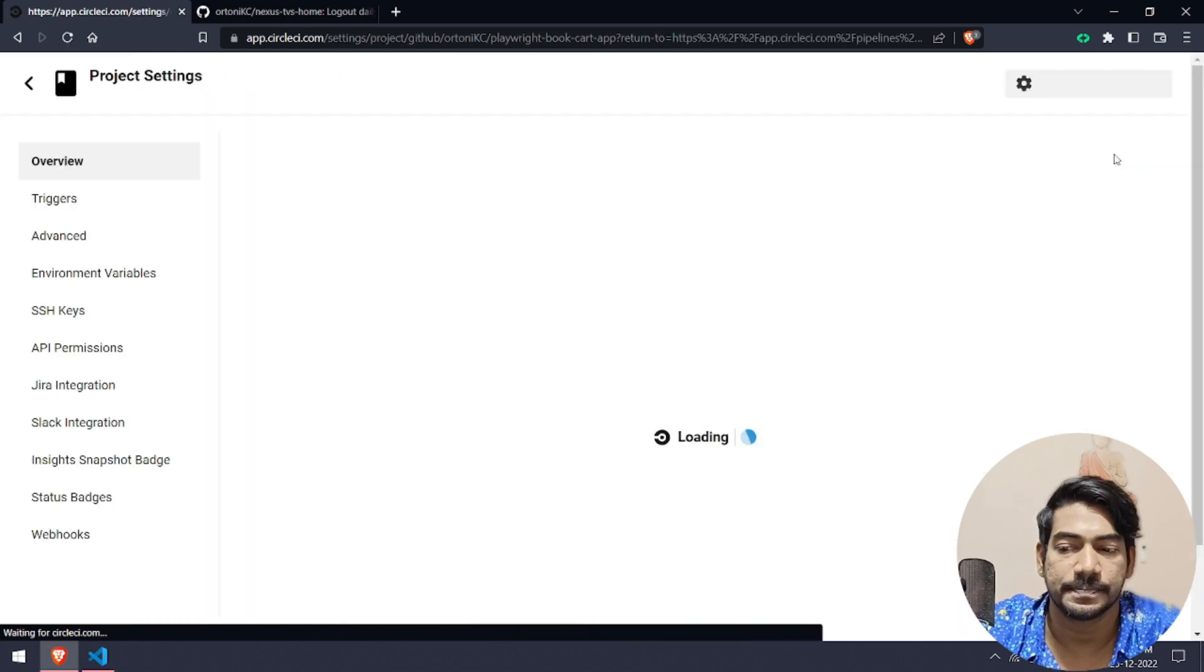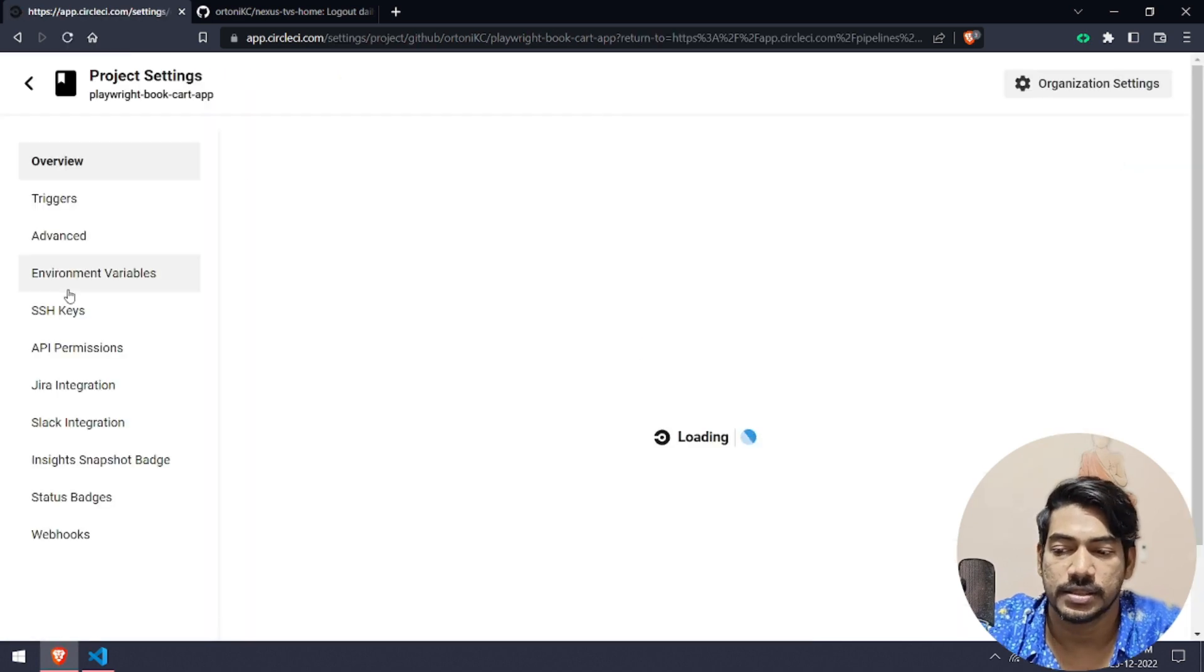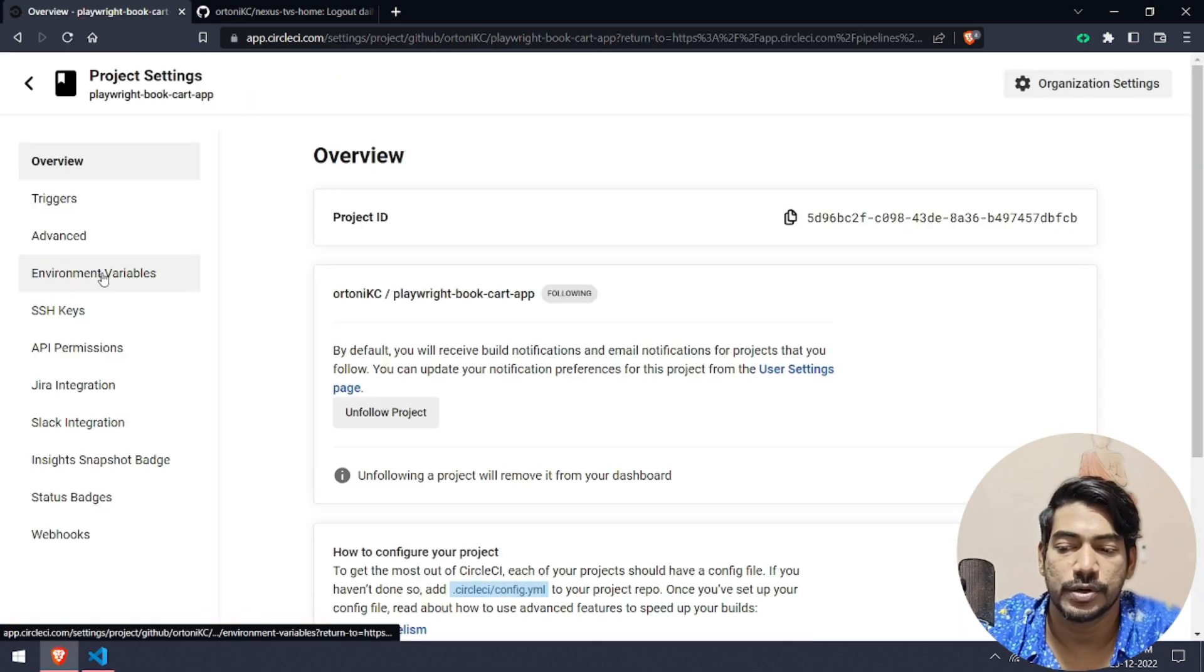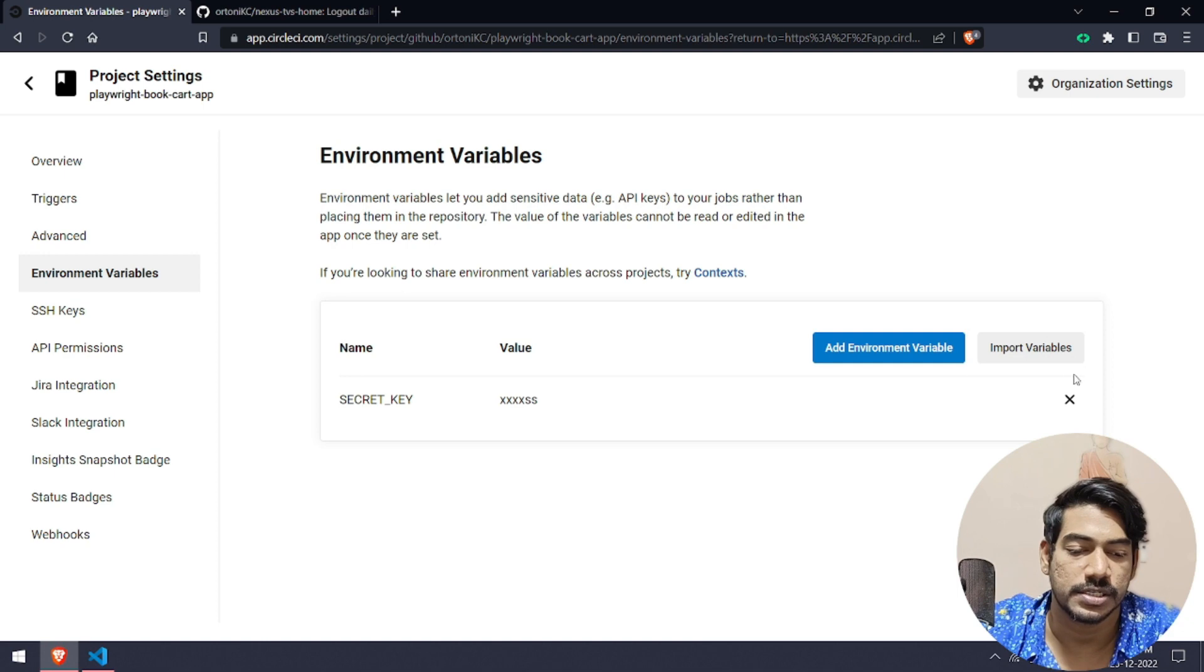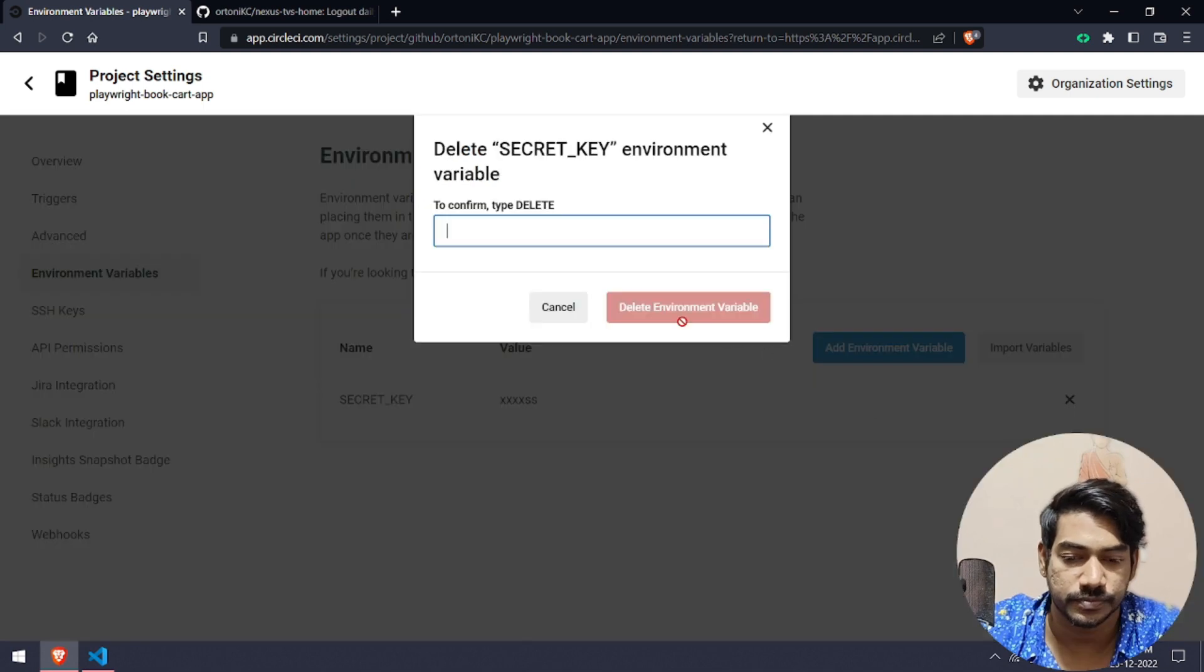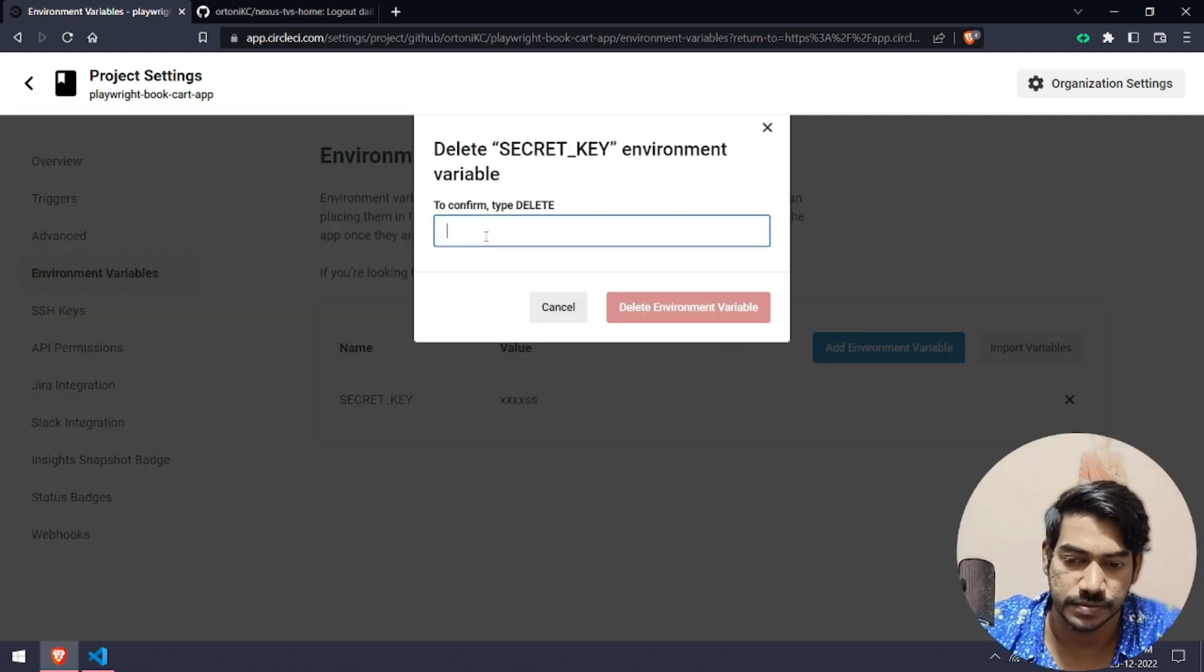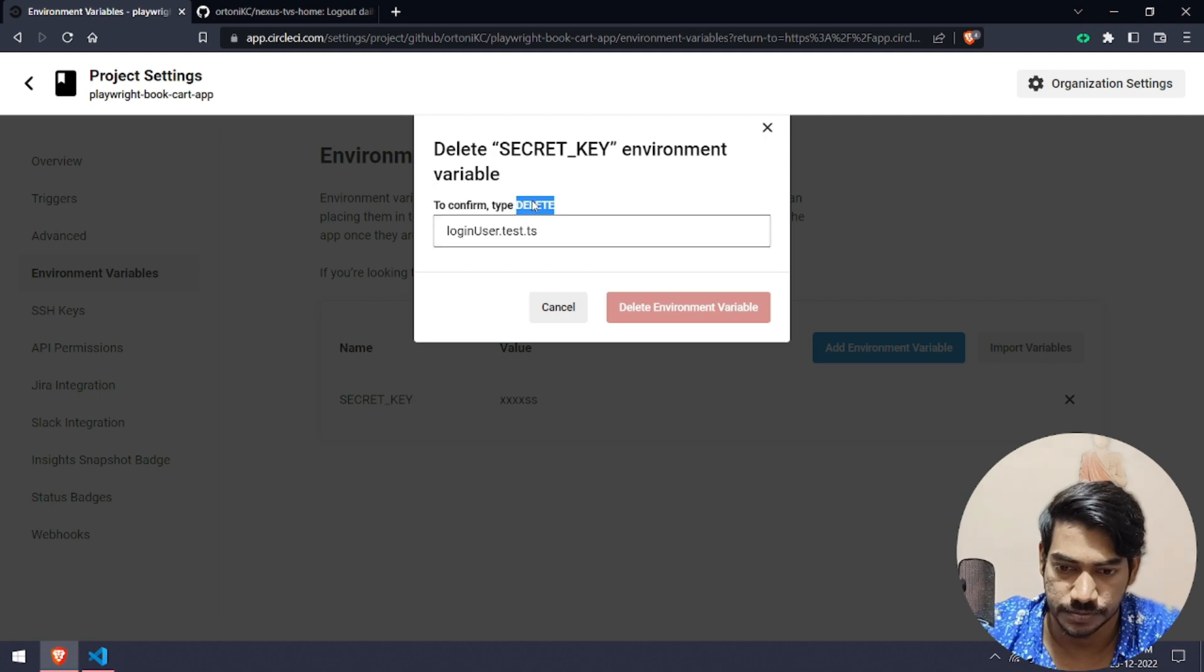Then here we have an option called environment variables. First of all, what we have to do is let me delete the existing one first.